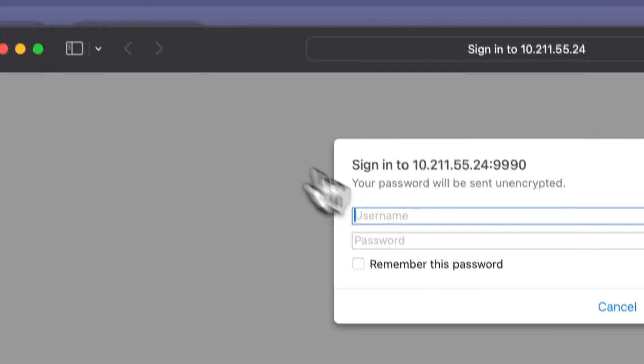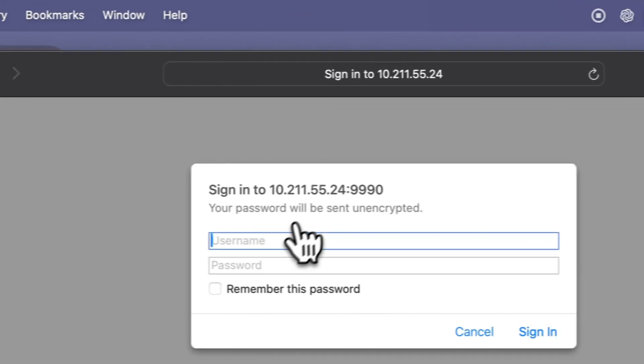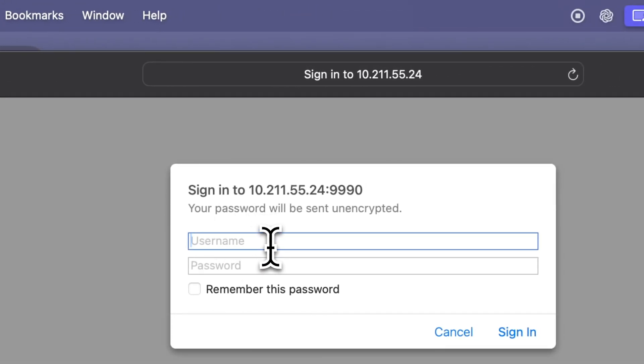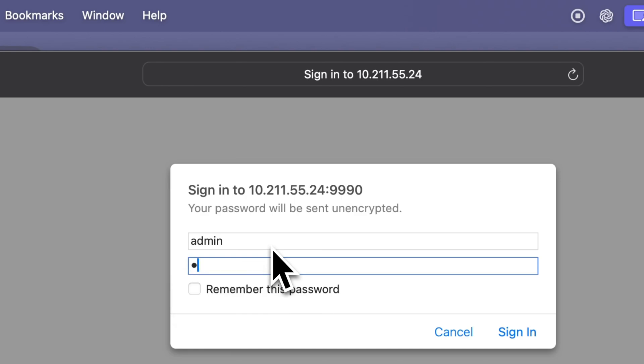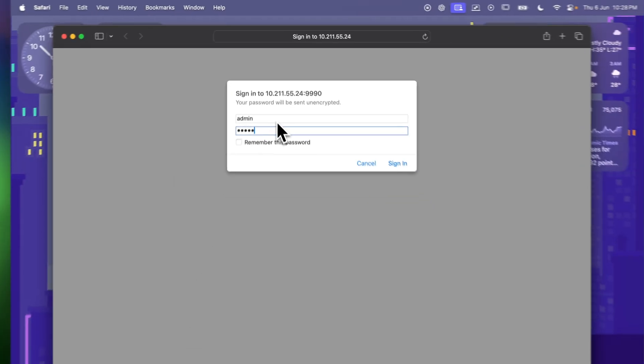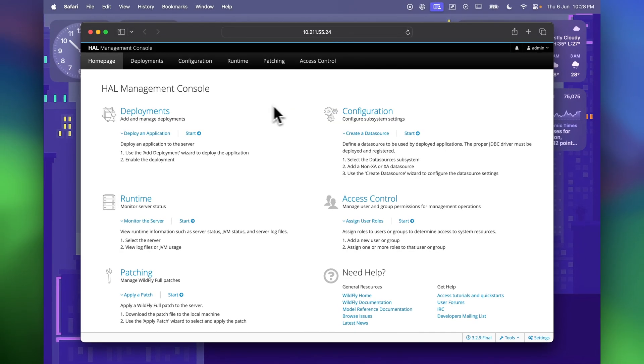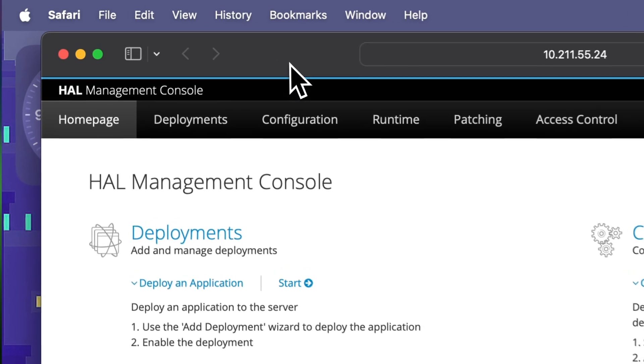So we will just, or rather we can click on this URL as well and it should open up your admin console. So I'm just going to log into this.